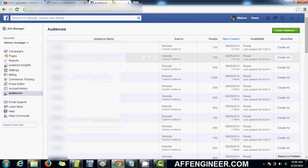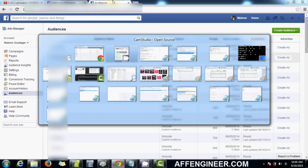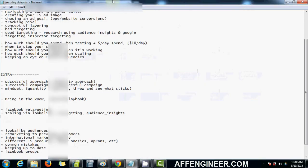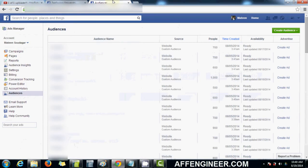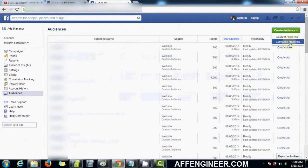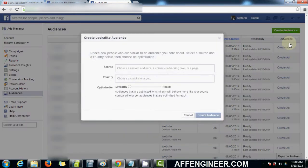Hey everyone, Mateen here from AppEngineer.com again. This video is going to be covering a cool little tool that I've been using on Facebook advertising. It's called Lookalike Audiences. And it's cool because of the way it works.